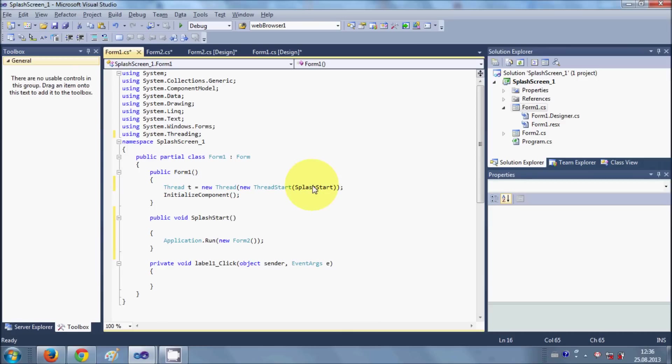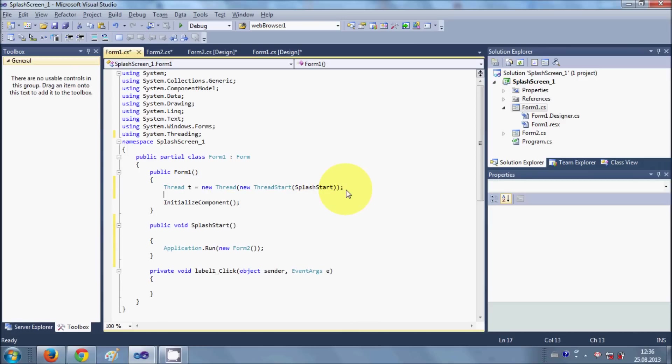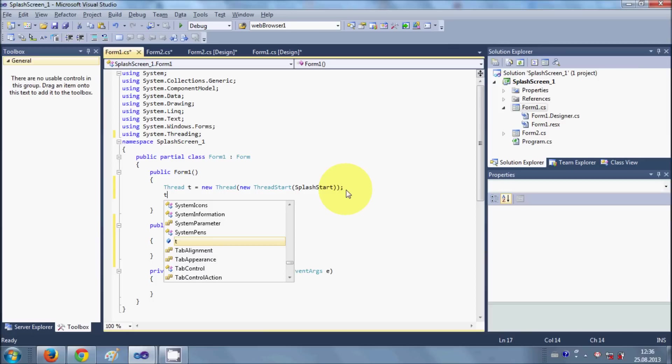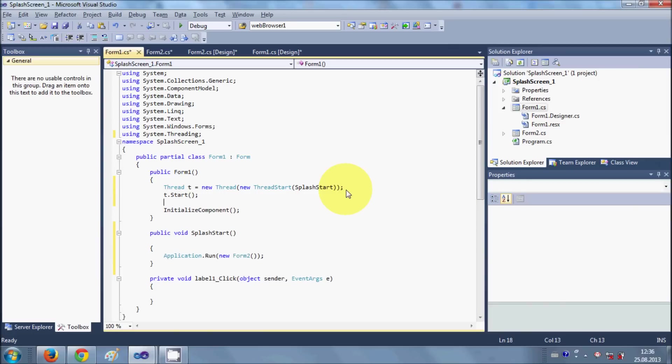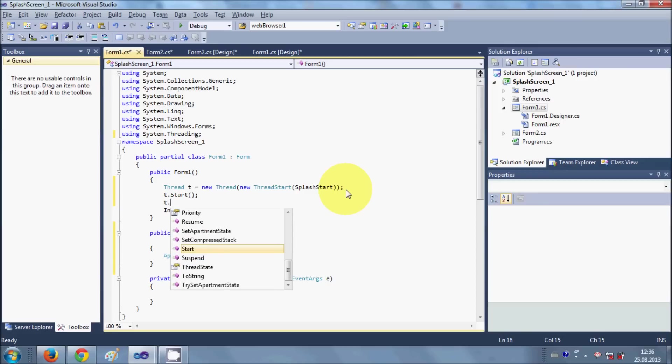So we created a thread. Now we will start our thread, so we will write t.start. And now we will give the interval or sleep to our thread so that our splash screen form can load completely.